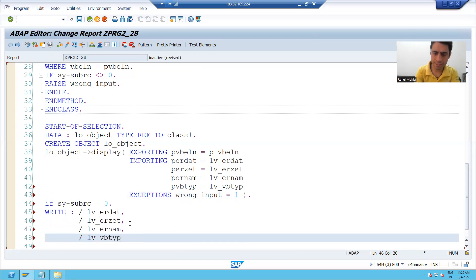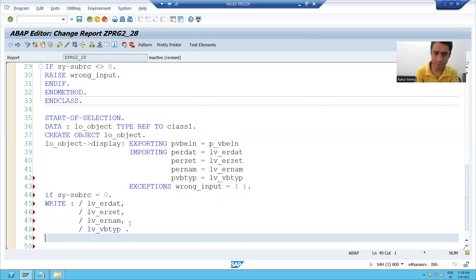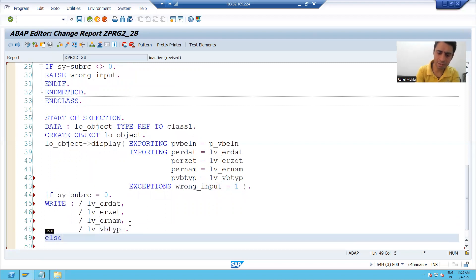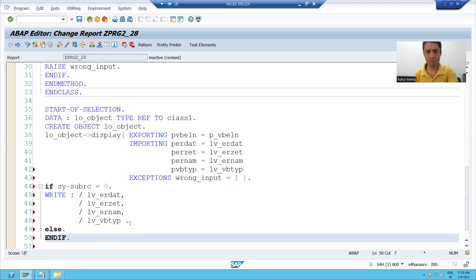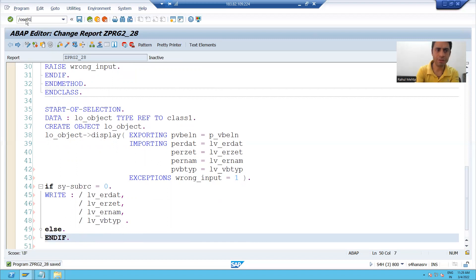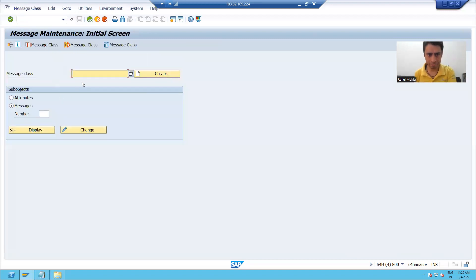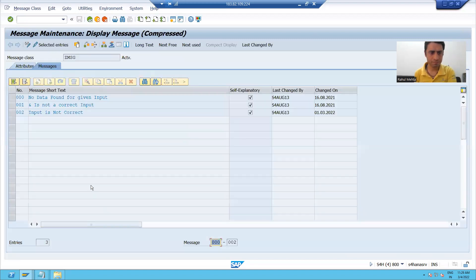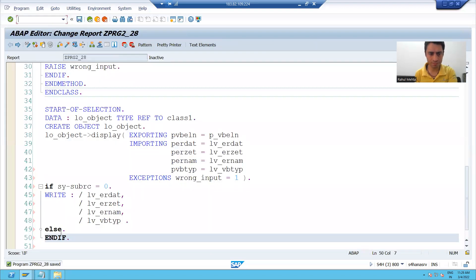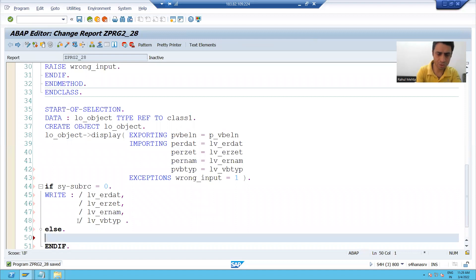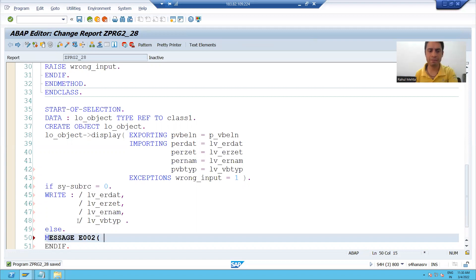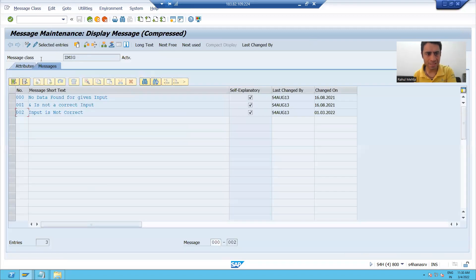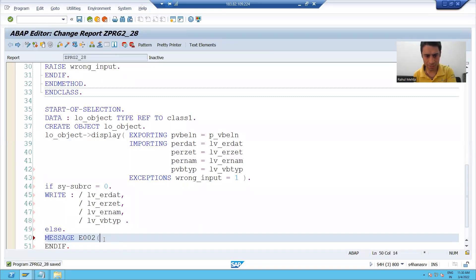If size sub RC is not equals to zero, I will give a message. I will check the message class and we will give a message from there itself. I will pass this 002 message. I will give a error message 002. And what is my message class name? This is my message.